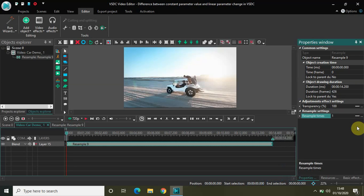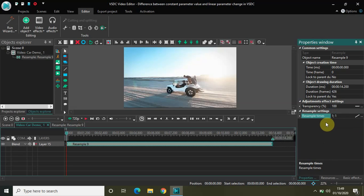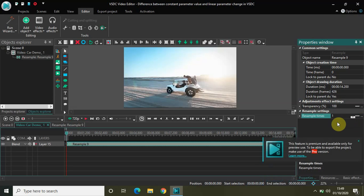What we will be dealing with today is the first one — constant parameter value — and the second one — linear parameter change. We will be understanding the basic difference between these two values, because you will be constantly encountering them. The most basic difference is that constant parameter value has just one value to fill, while linear parameter change has two values to fill. As you can see now, after selecting linear parameter change, there are two values to fill.